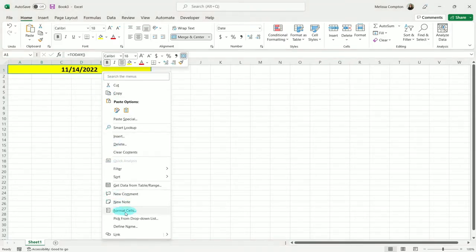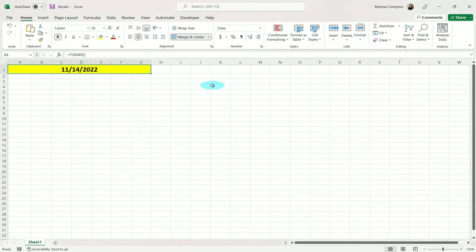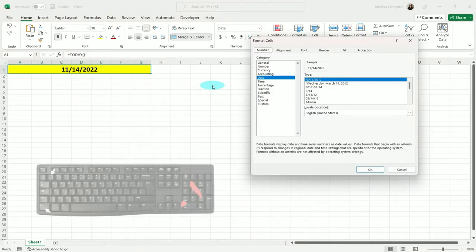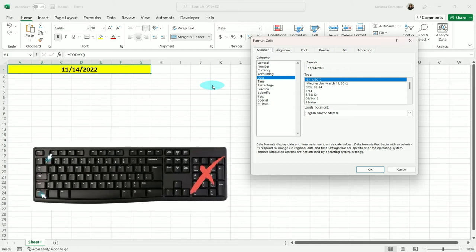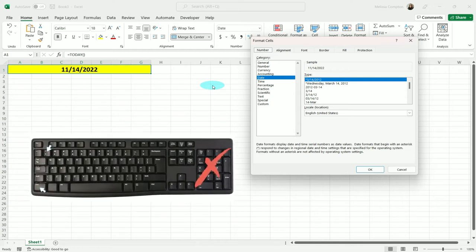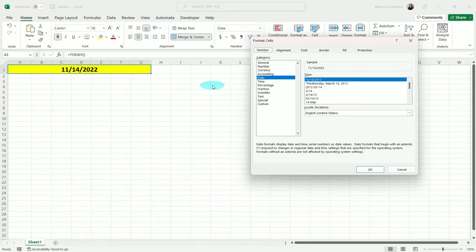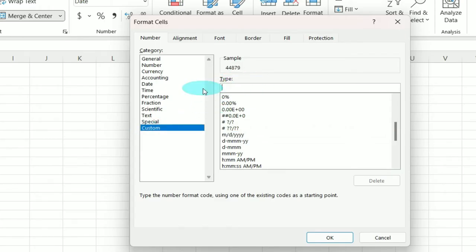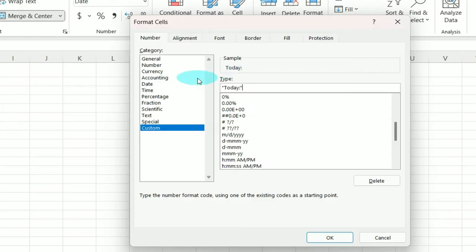We can right-click and go to Format Cells, or we can do Control+1. Now if you choose to do Control+1, make sure that you are using the one above your letters and not the one on your 10-keypad, because that one will not work. So once we have Format Cells open, we want to go to Custom, and we're going to go to Type and take this out. Now we want to put in 'today' and the colon in quotes. And if you notice in our sample, it's showing us what's going to be displayed. We're going to put a space and now look at the day.